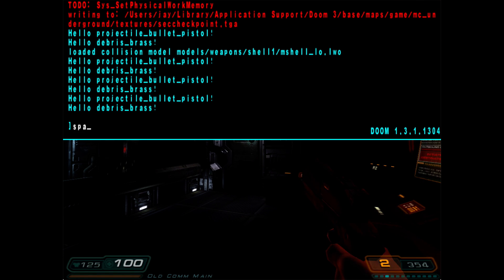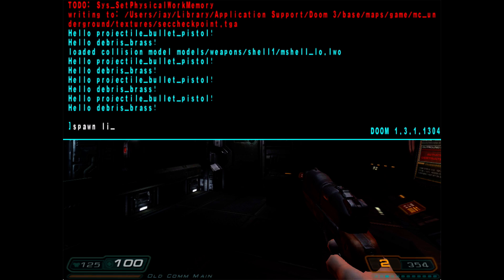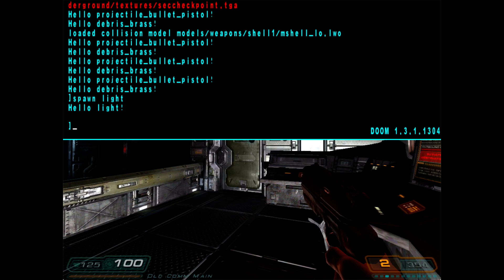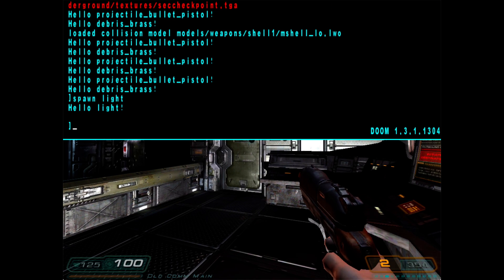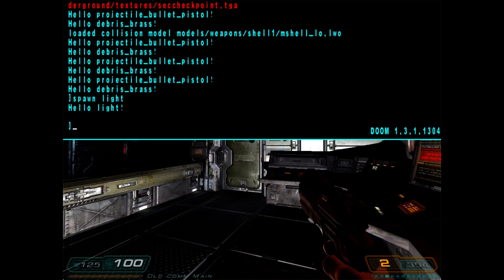Likewise, if we spawn a light using the in-game spawn command, you can see that that appears as a debug message as well.